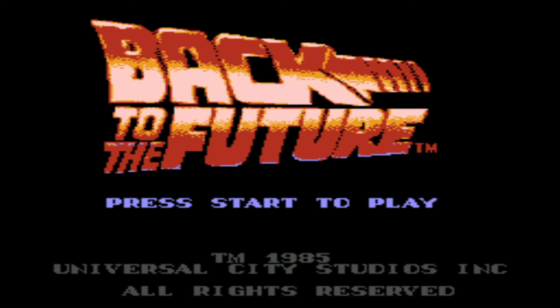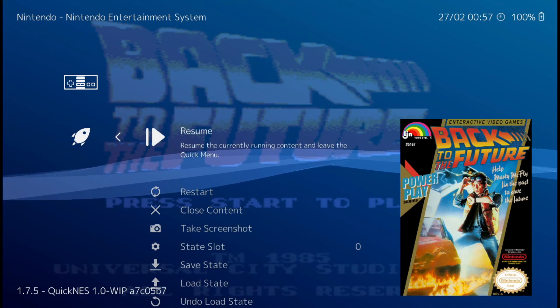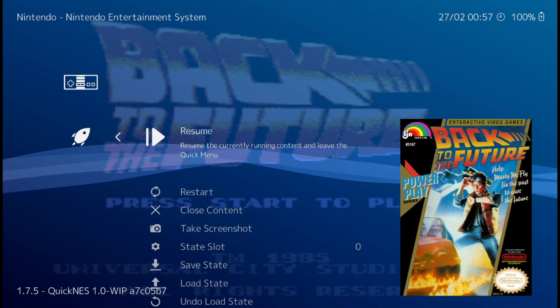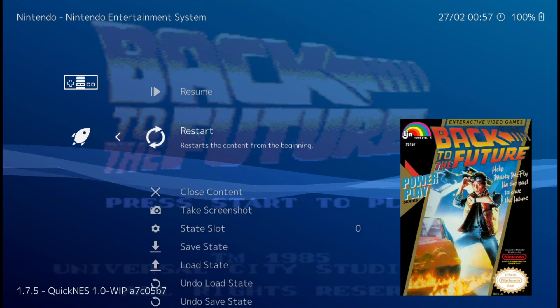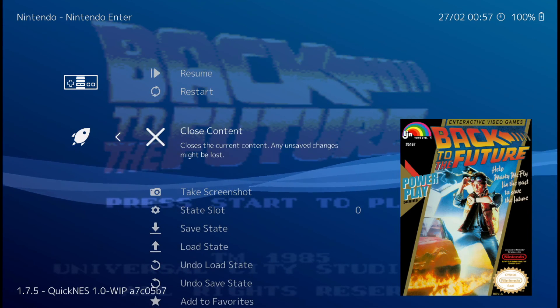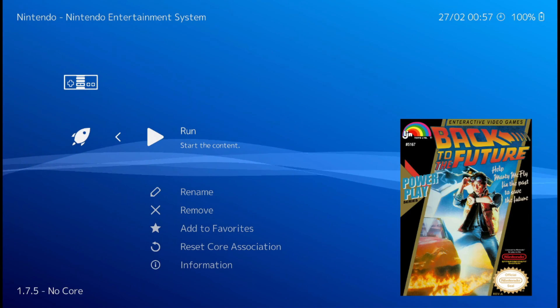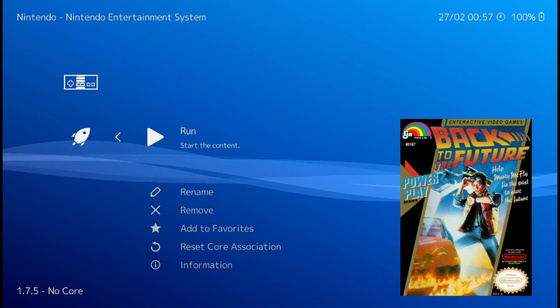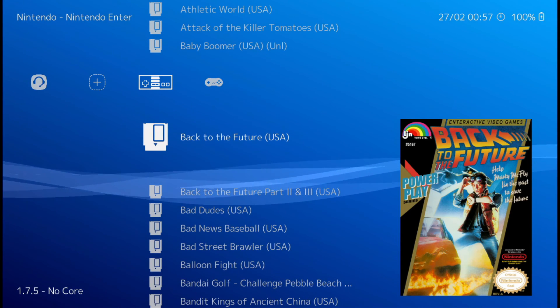Alright. Now to get back to the main menu, remember we set it up to where you have to hit left, right, select, start. And it brings you to this menu. So just go down to close content. And then hit B. And you're right back where you were.